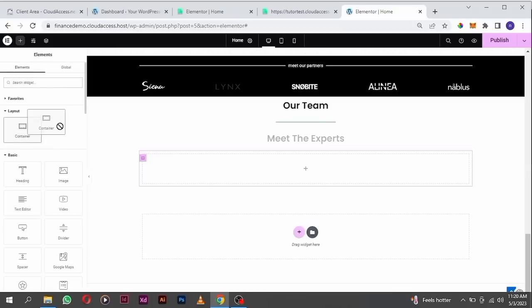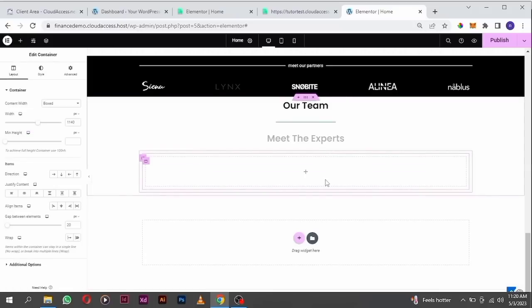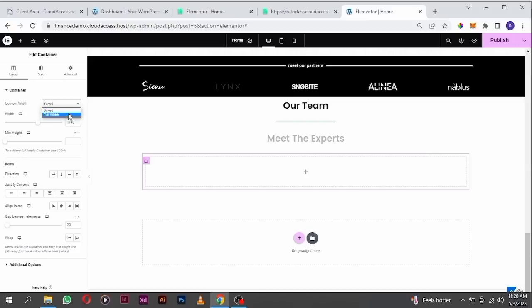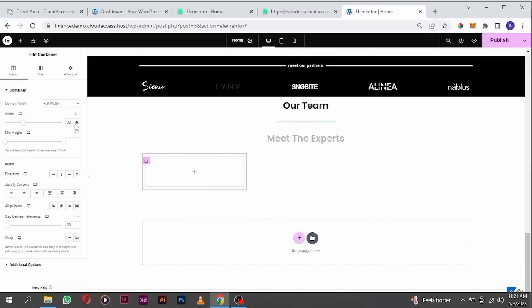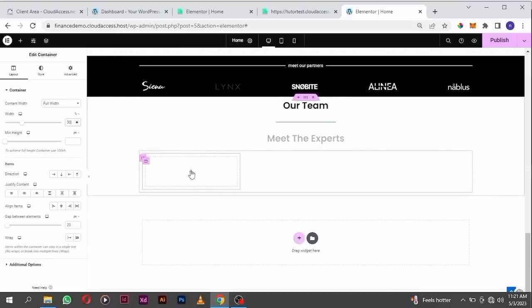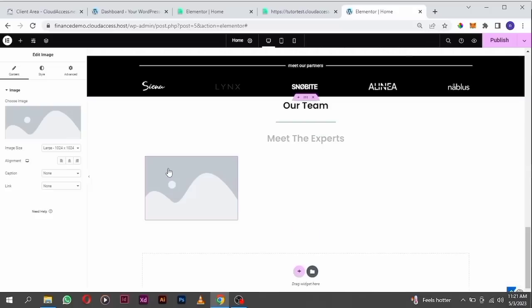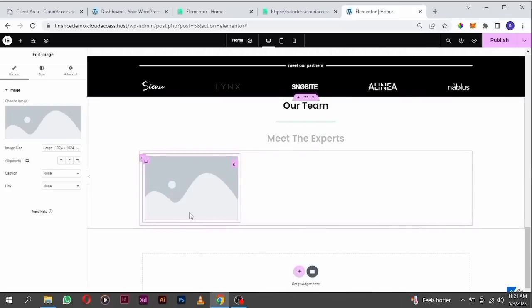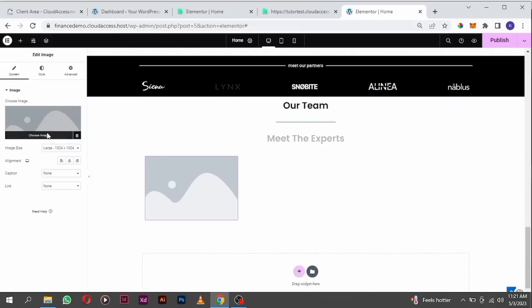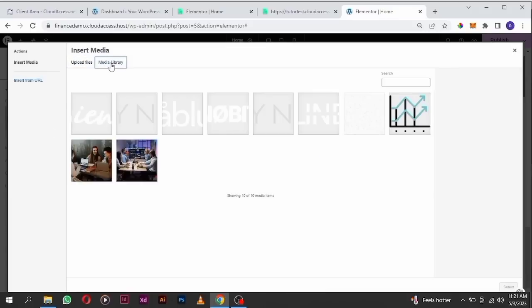Put another container inside here. Make this one full width and reduce it to about 30. Drag in our image widget here.